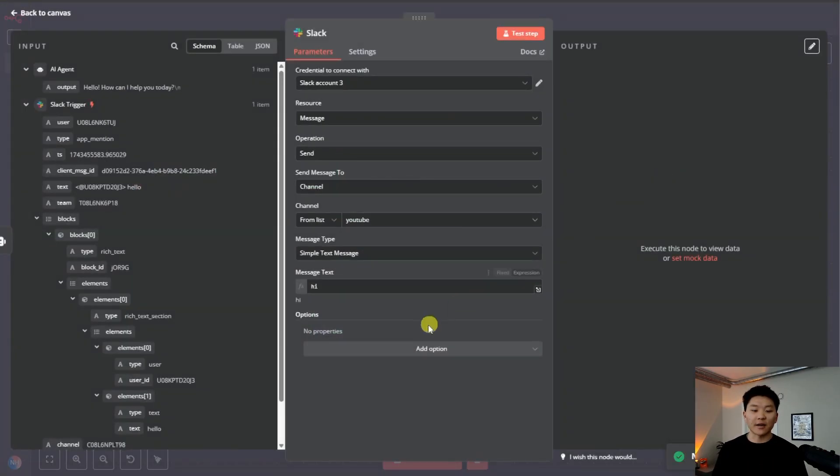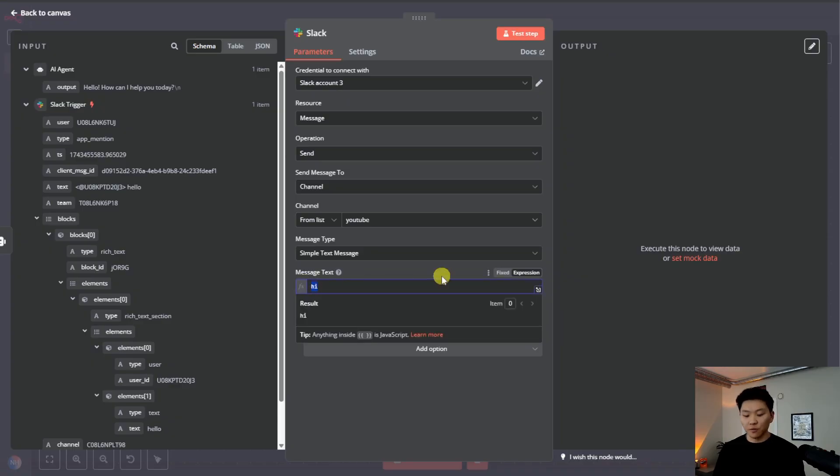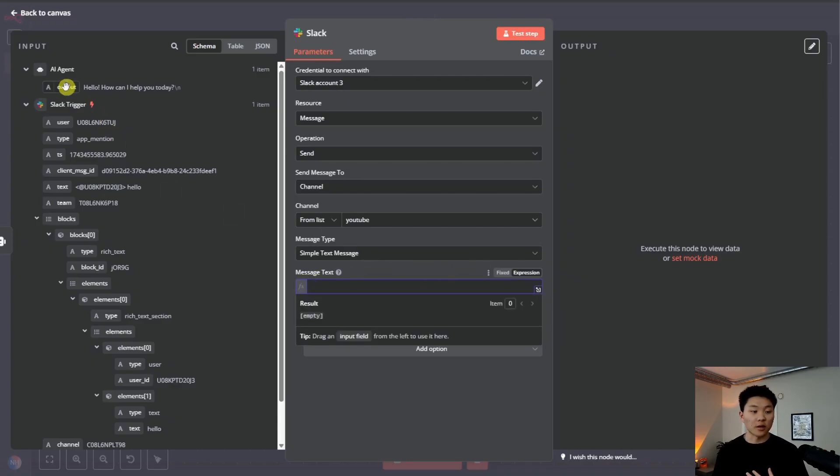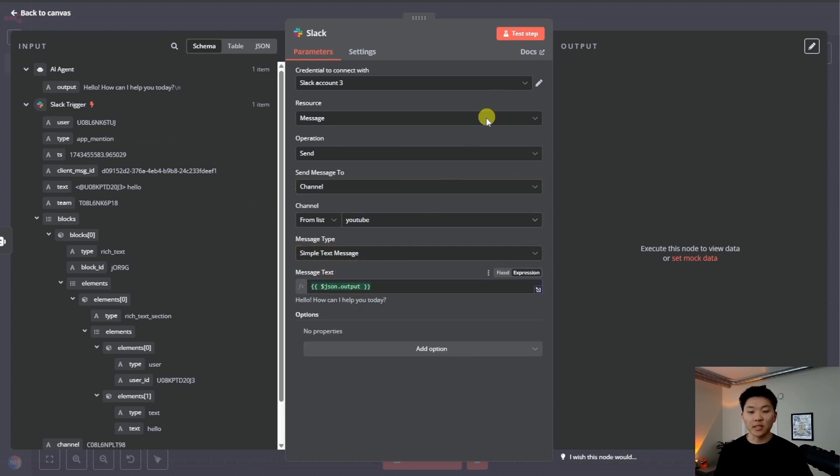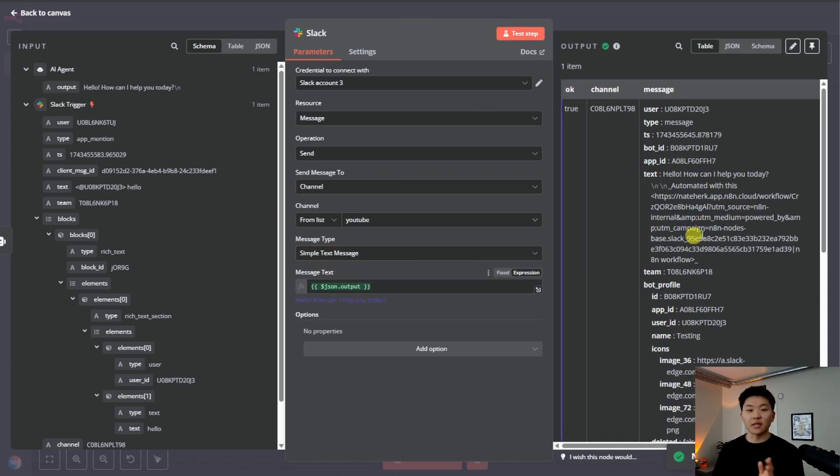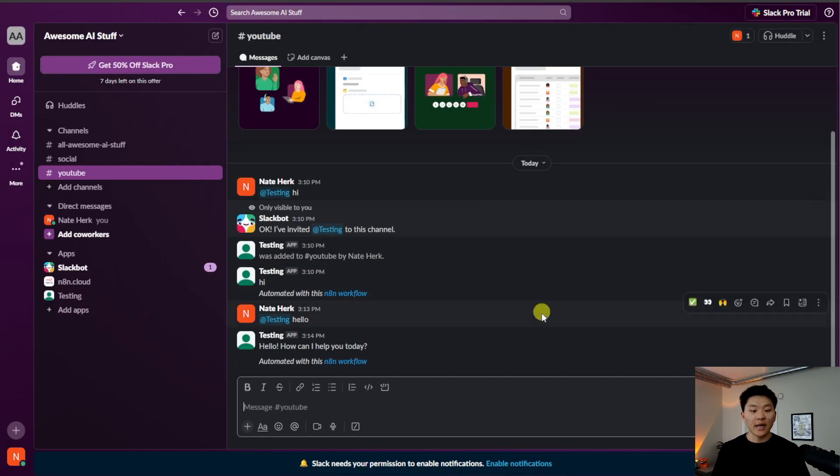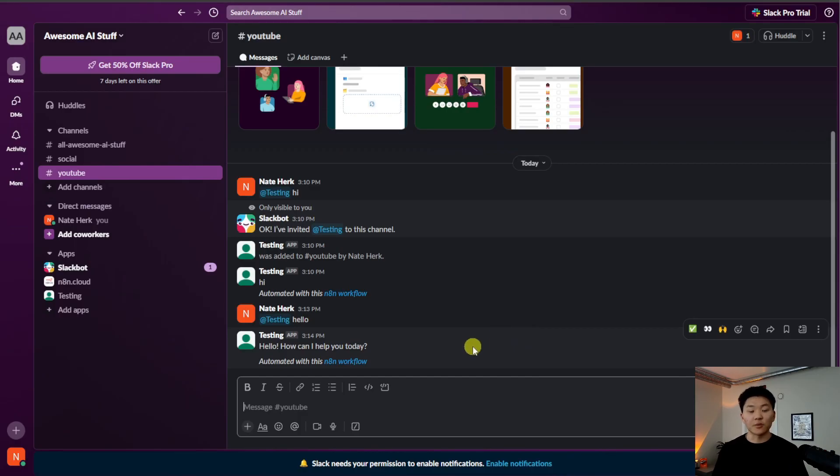And if we open up the Slack message, we can respond with what the agent responded to us with. So if we drag in the agent's output right here as the message text and we hit test step, we can see that that message will be sent over to Slack. And in this case, it just said hello, how can I help you today?